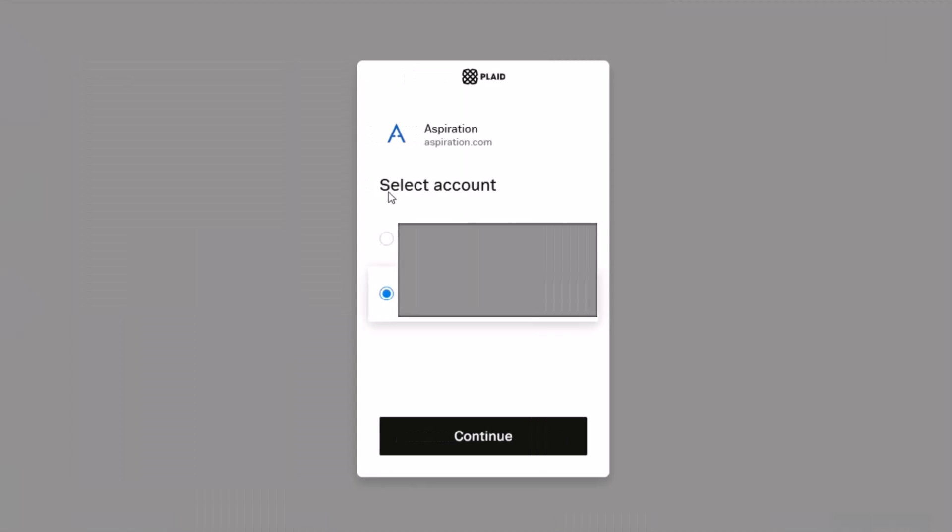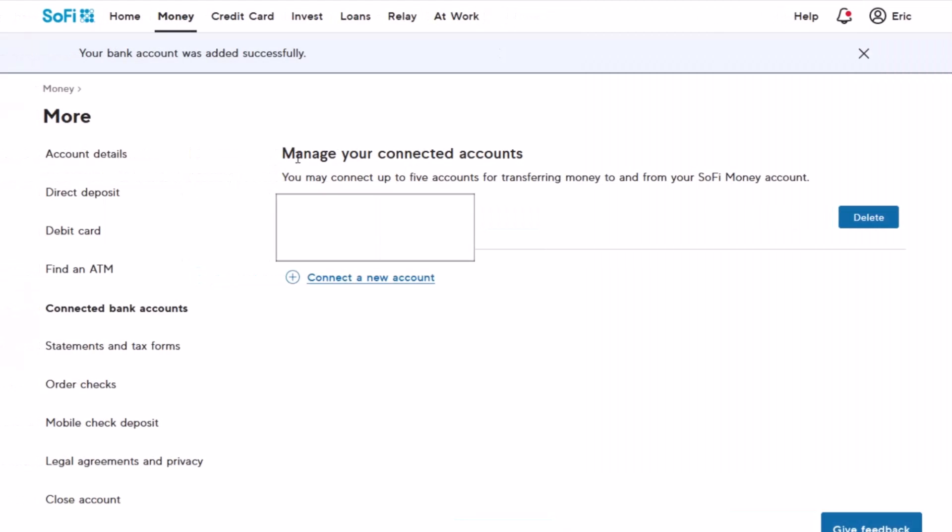Here you have to select the account, whether you want to do it from your Invest account or your Checking account. I'll select my SoFi Money account and then tap on the Continue button. Once you click Continue, the next step is you can see your Manage Connected Accounts. If you go ahead and see, you can see that our account has been connected.